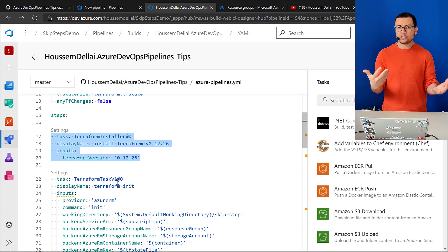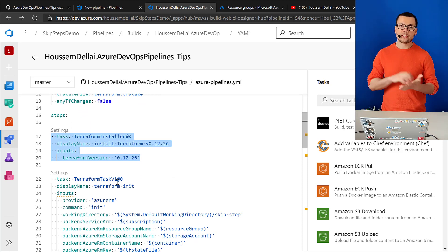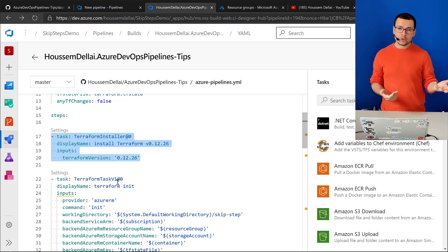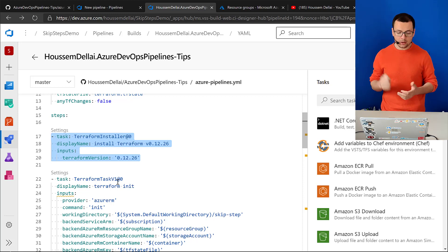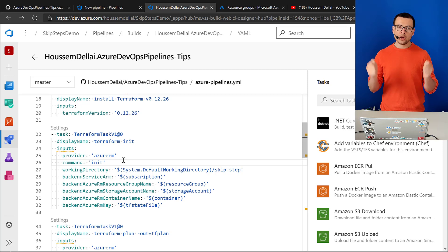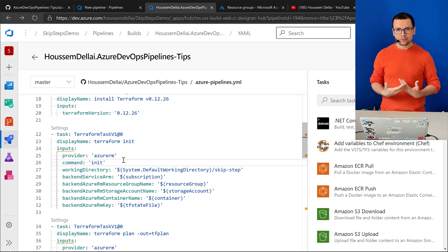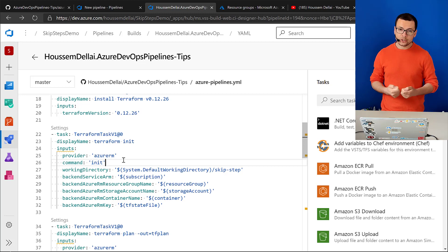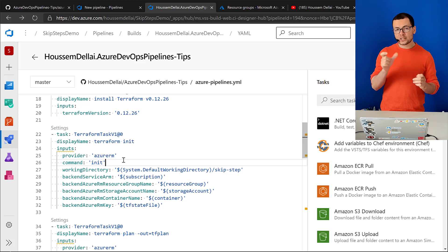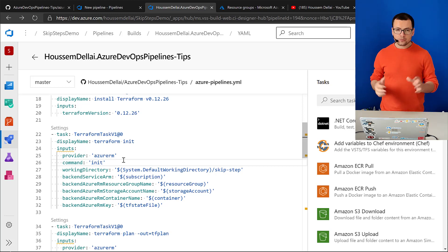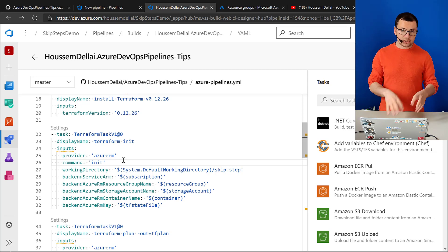After installing Terraform — because the build agent might not have it installed — I need to make sure the right version of Terraform is installed. Once Terraform is installed, I'll move to running the Terraform commands. The first command is terraform init, which downloads the different modules and sets up where to save the state. With Terraform, when we run the plan command, it generates a state file representing the current state of the cloud configuration.